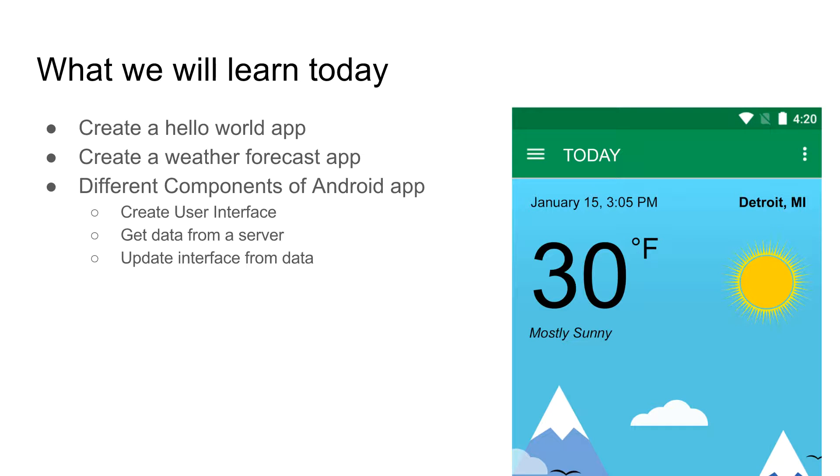We are going to create a beautiful weather forecast app. But first, I will create a very simple basic Hello World app.